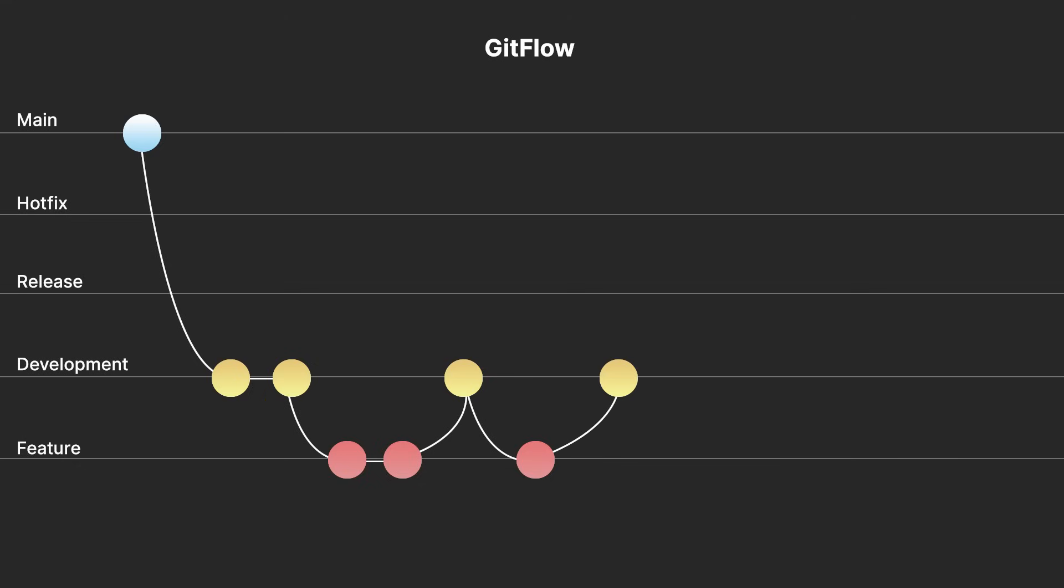When the development is completed, this is merged into a release branch. This is a version of the game ready to be released as a final version. This is also merged back into the main and labelled with the version number, creating a backup of the source code at this stage.